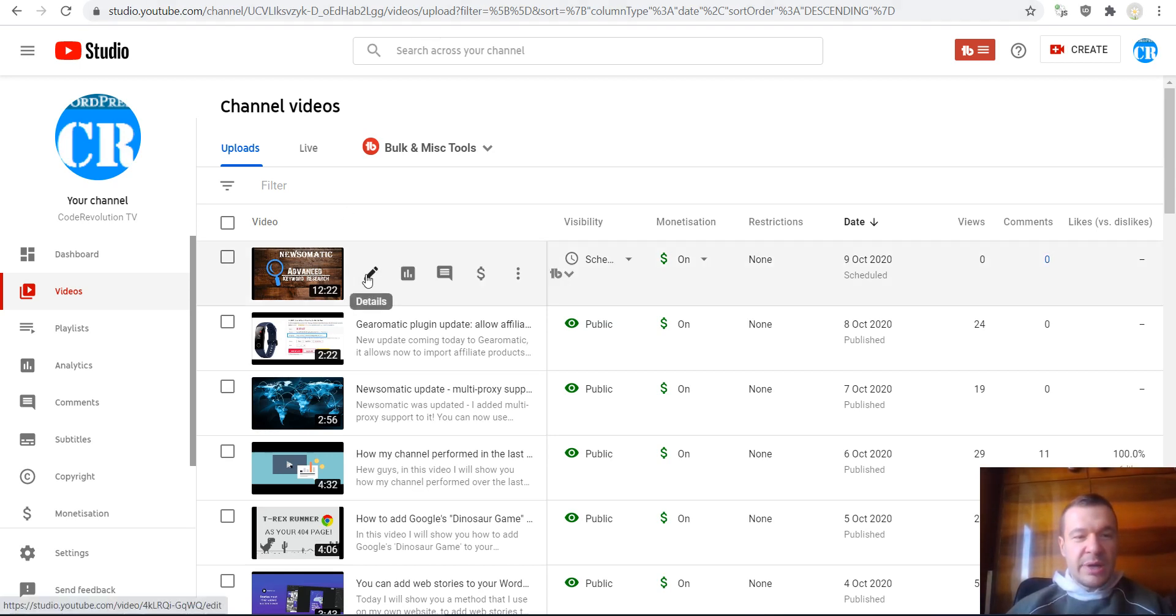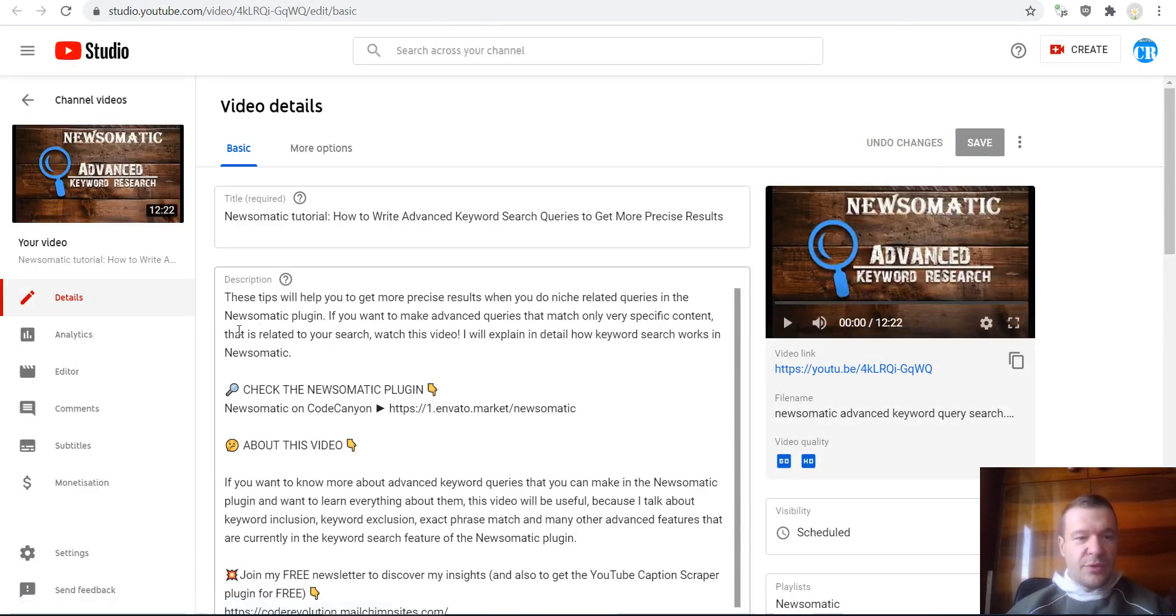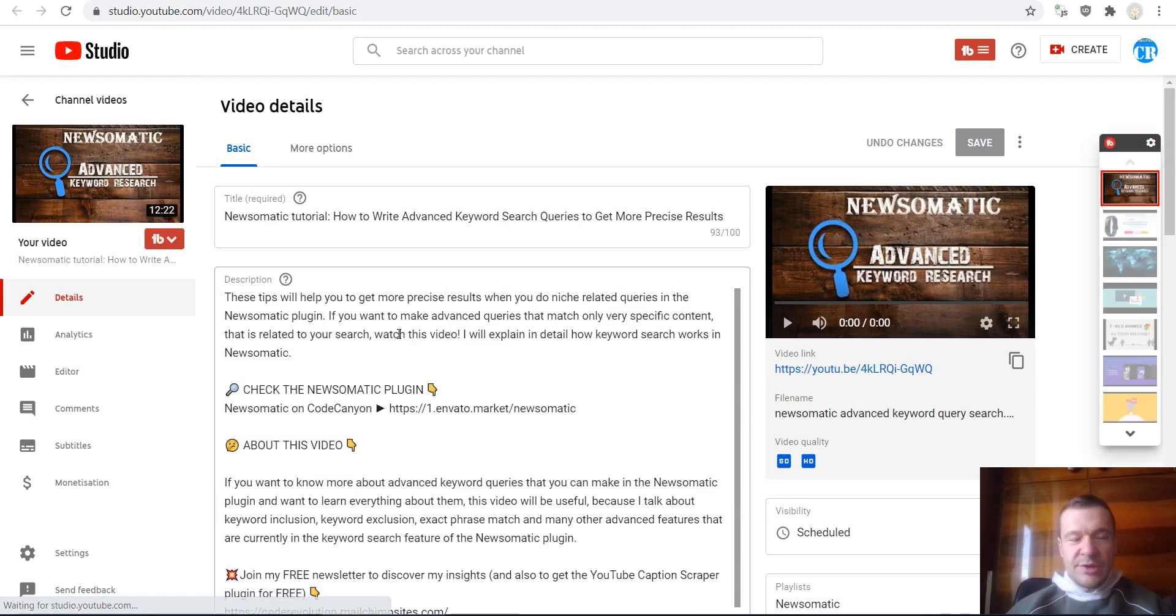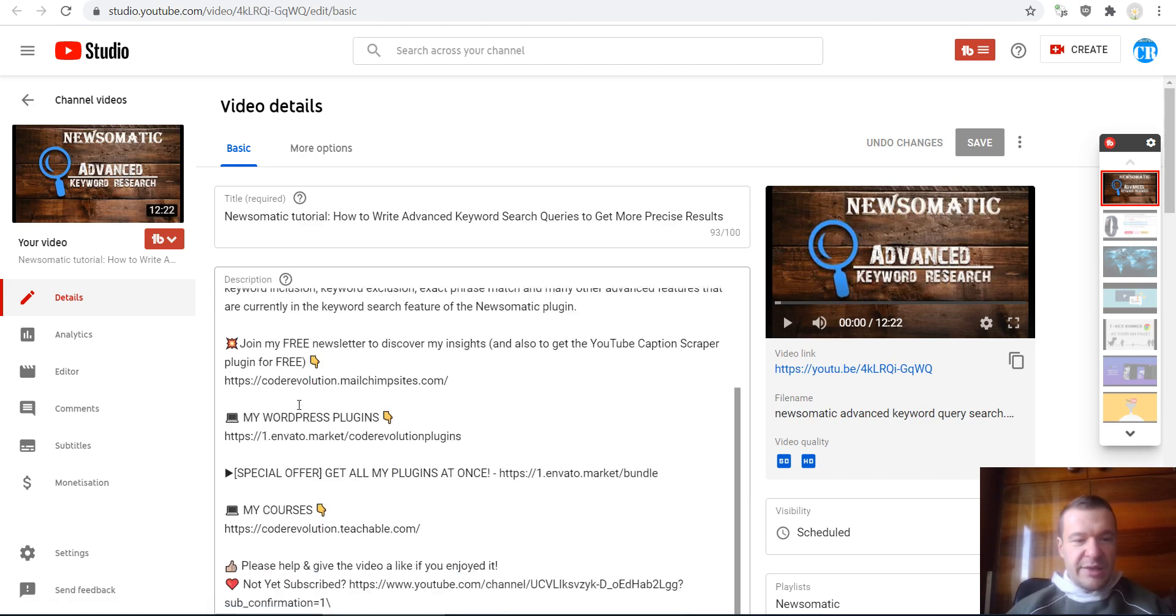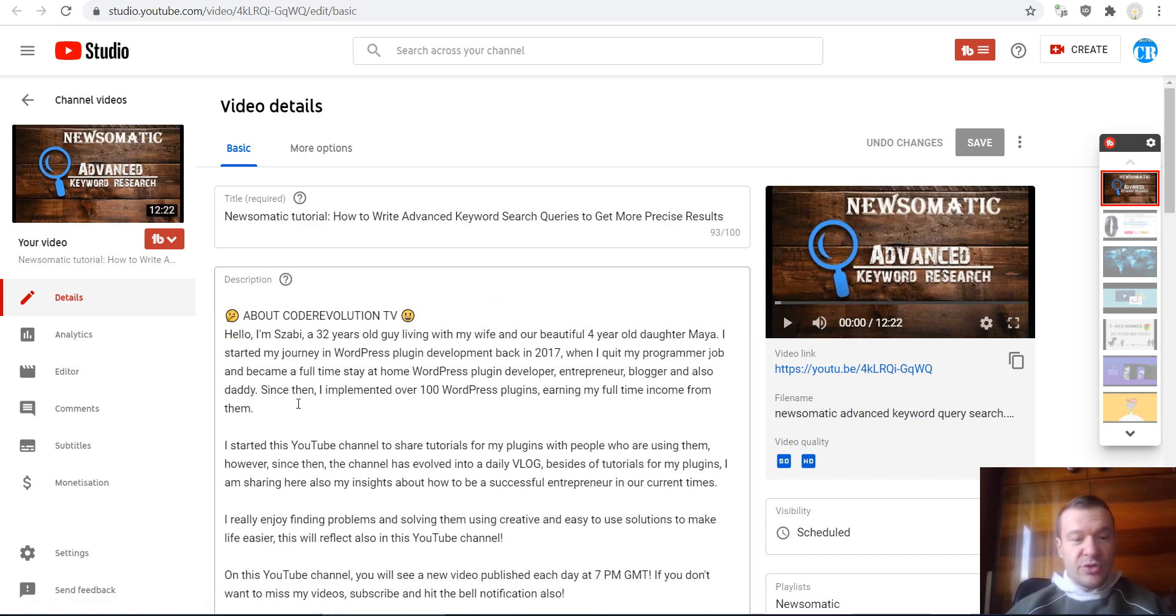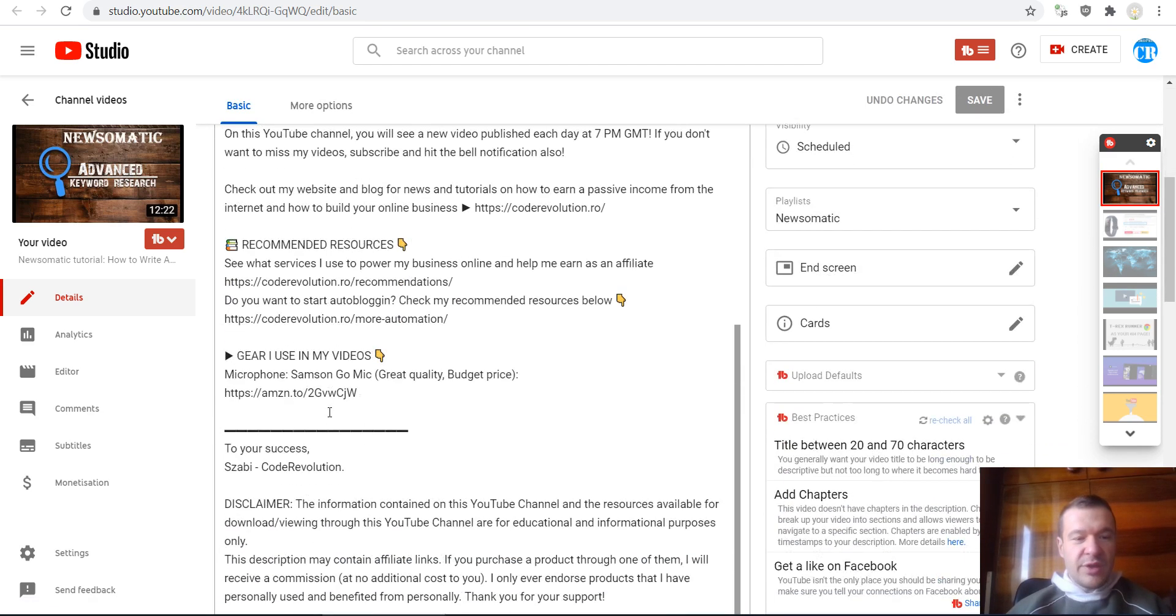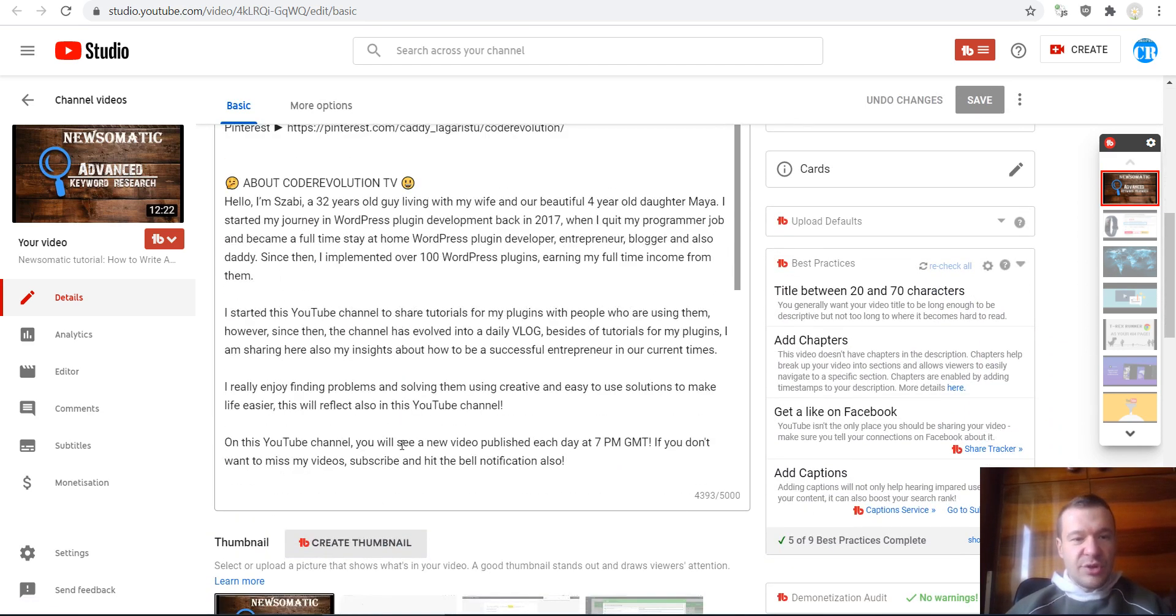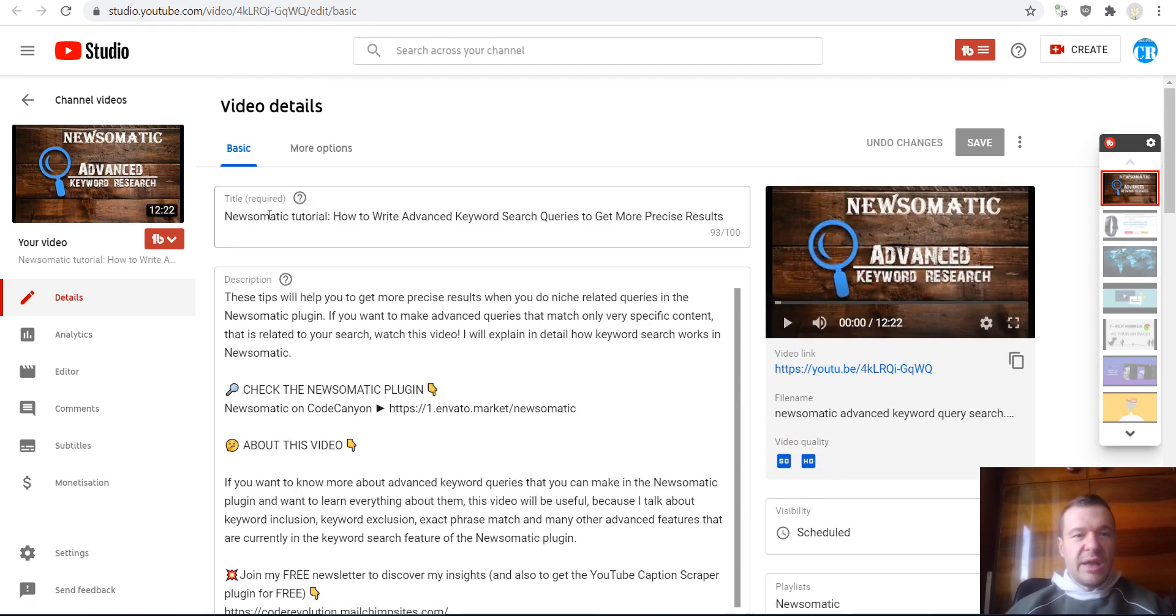So if we check my videos that I upload, we will see that I use a template for them. I only add the description that is relevant to the video, and the rest is a template that I use which remains the same for all videos that I upload.